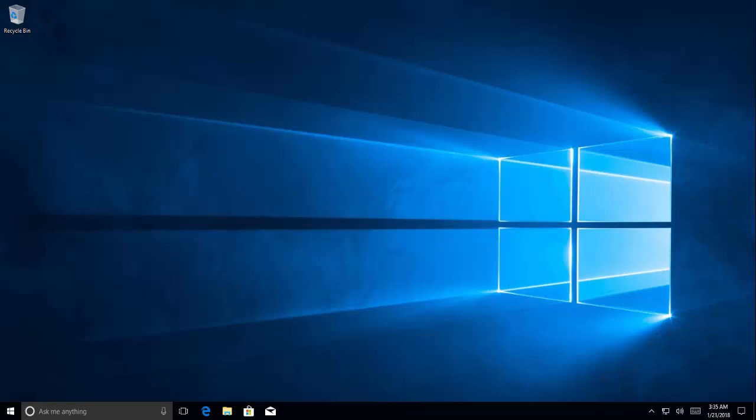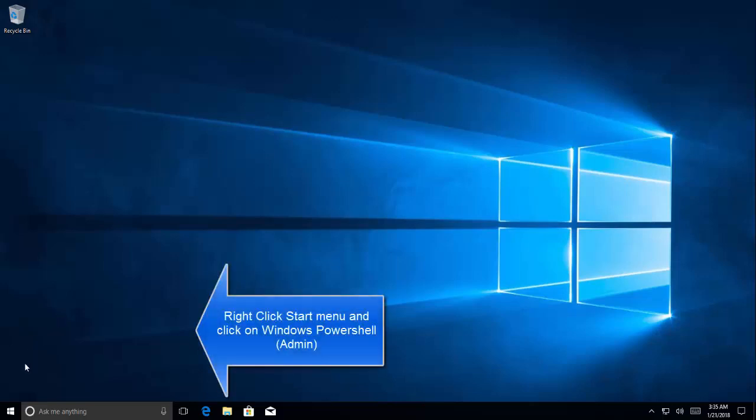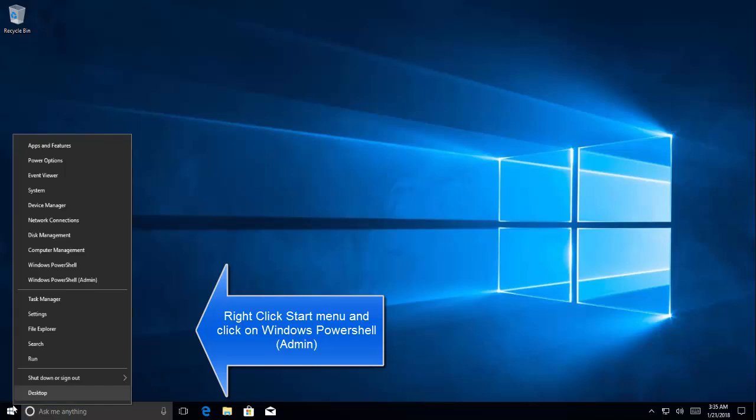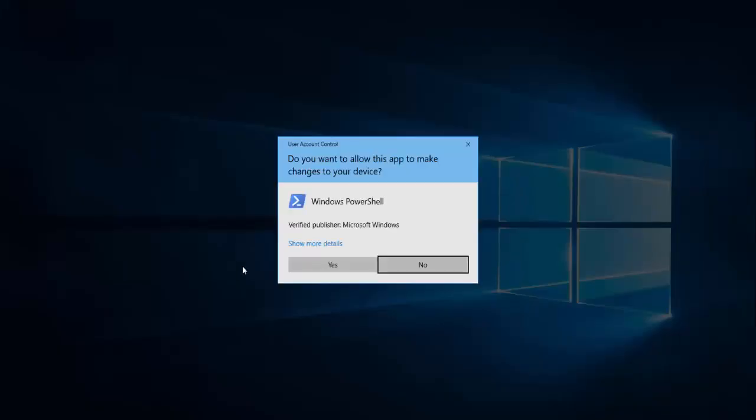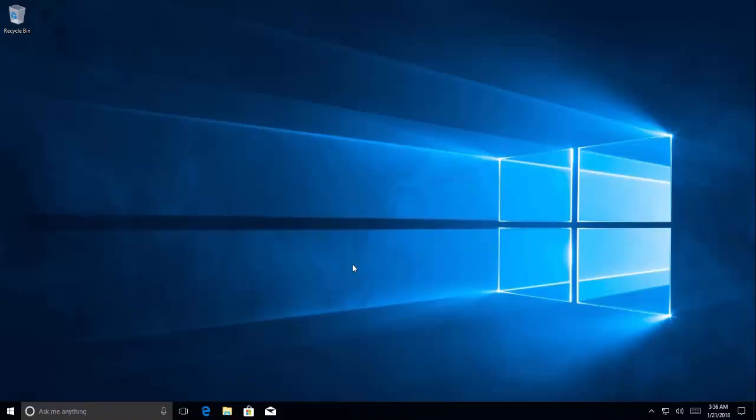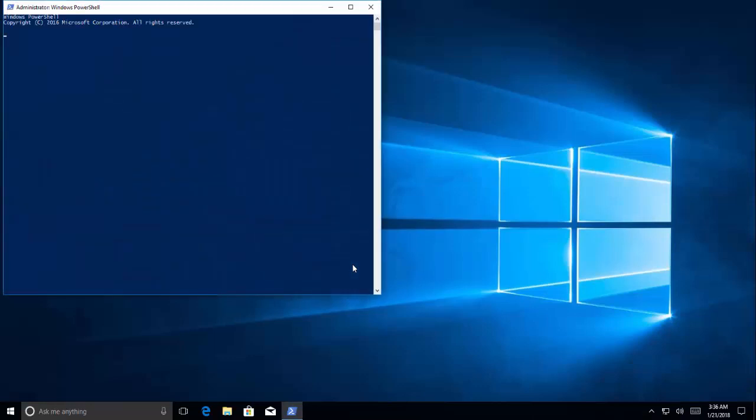We need to open Windows PowerShell in the Administrative Privileges mode. Right click on the start menu and you will see an option like Windows PowerShell admin. Click on it and it will open the PowerShell. Click on yes if you get the user prompt.